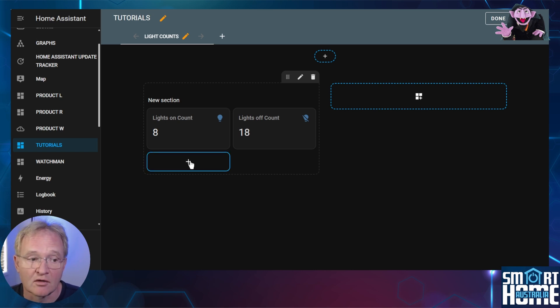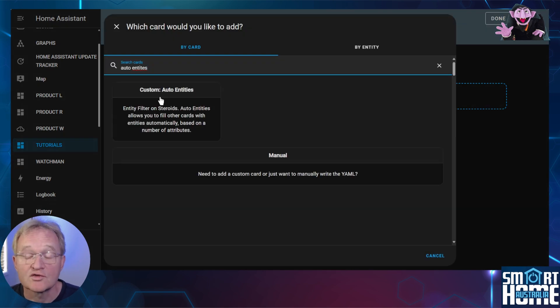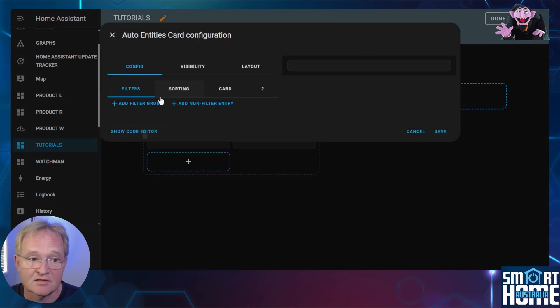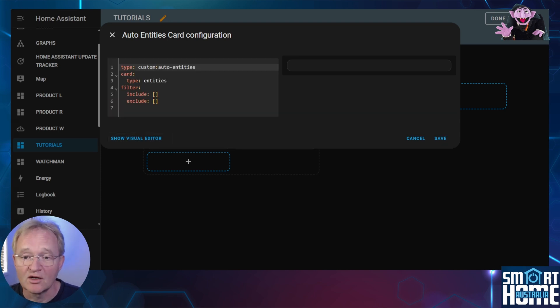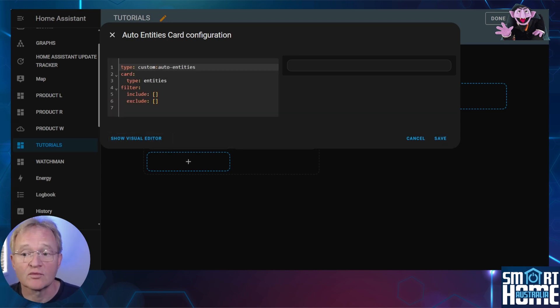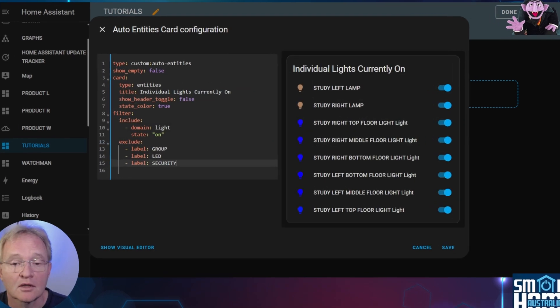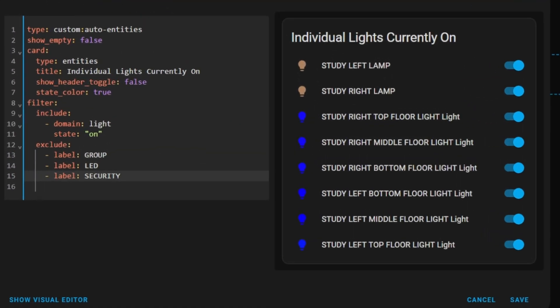Press the plus icon. Search for and select auto entities. Now press show code editor. Now this video is already getting way too long so copy and paste the code from the link in the description and I'll explain it.